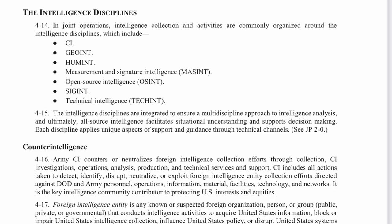There are all kinds of intelligence disciplines, including human intelligence, signals intelligence, geospatial intelligence, measurement and signature intelligence, open source intelligence, and technical intelligence. These are areas where people gather information, analyze it, and turn it into something the commander needs in order to make decisions.